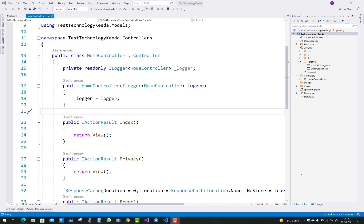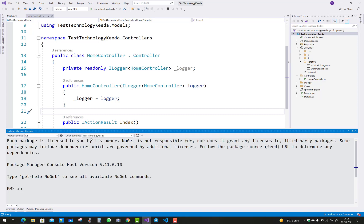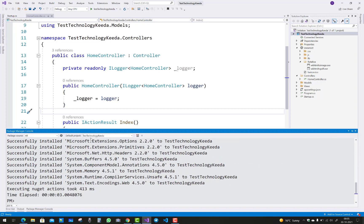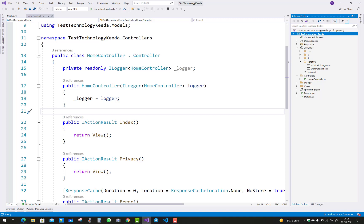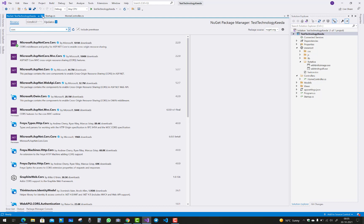Let's get started on how to enable CORS in ASP.NET Core projects. First, open the Package Manager Console and install the package: Install-Package Microsoft.AspNetCore.Cors. After installing, you can verify it in the Package Manager Console — you will see that the Microsoft.AspNetCore.Cors package is already installed with a checkmark.